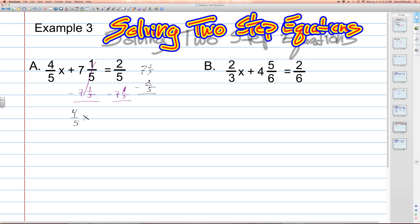When we subtract this, we can't go one-fifth take away two-fifths, so we borrow from the seven — it becomes six. The one-fifth, we're going to add five-fifths to it, giving us six-fifths. Six-fifths take away two-fifths gives us four-fifths. The whole number six take away no other whole number leaves six. Since the take away seven and one-fifths has a larger absolute value, the answer is negative six and four-fifths.